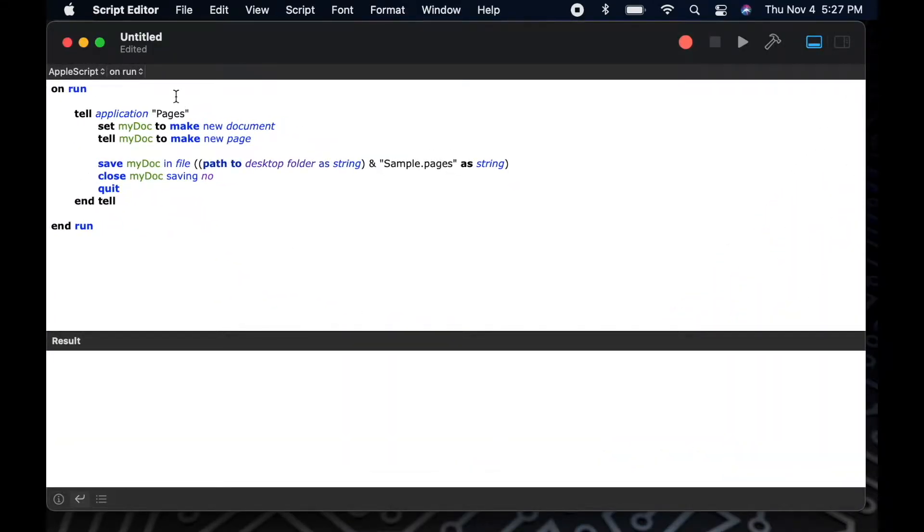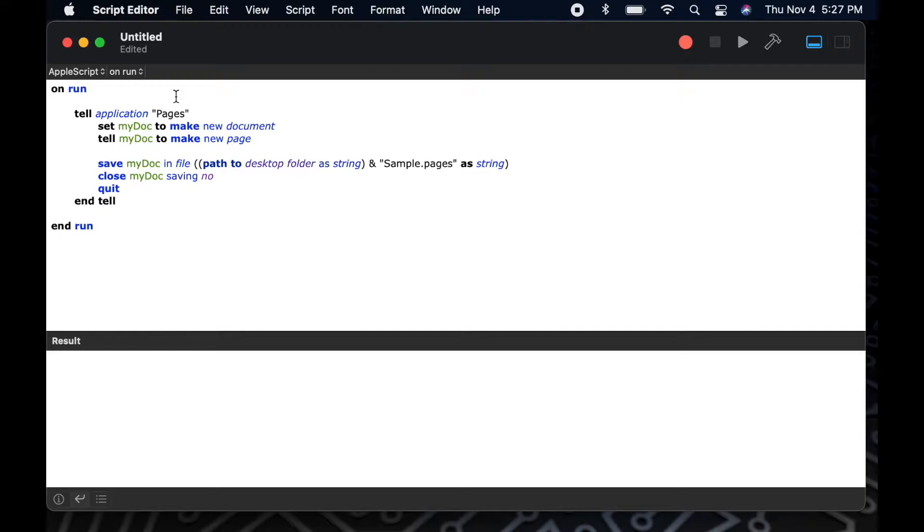In case you're unfamiliar with what a comment is, comments are just extra text you add to your project that lets you remember why you've written the code that you've written. This is extremely helpful when you come back to a project after months or a year and understanding what you were thinking. Anything you write in a comment is not processed by the script when your script is run. It's just there for your purposes.